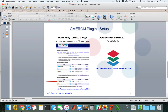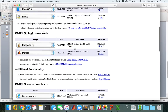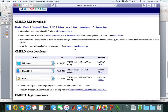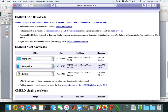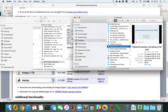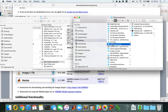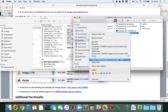To give you a brief overview of what I've been talking about, this is the downloads page of OMERO. This is the latest OMERO release and you can see under the plugin download section the OMERO ImageJ plugin. I have downloaded it locally and now let's start with the installation process.